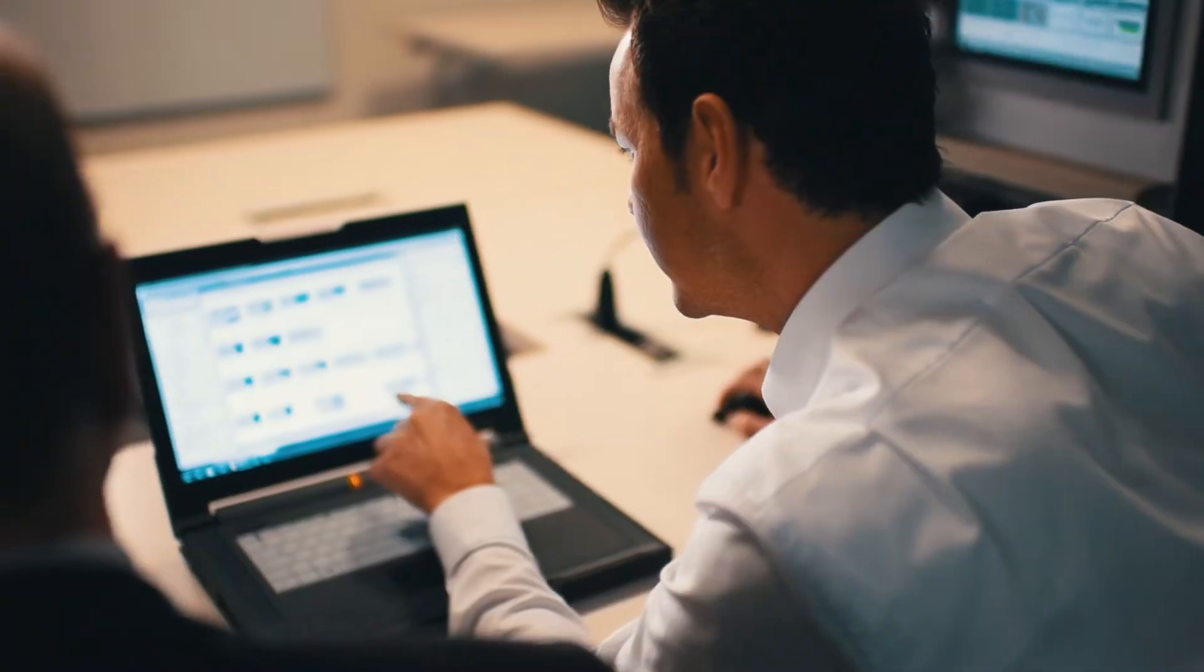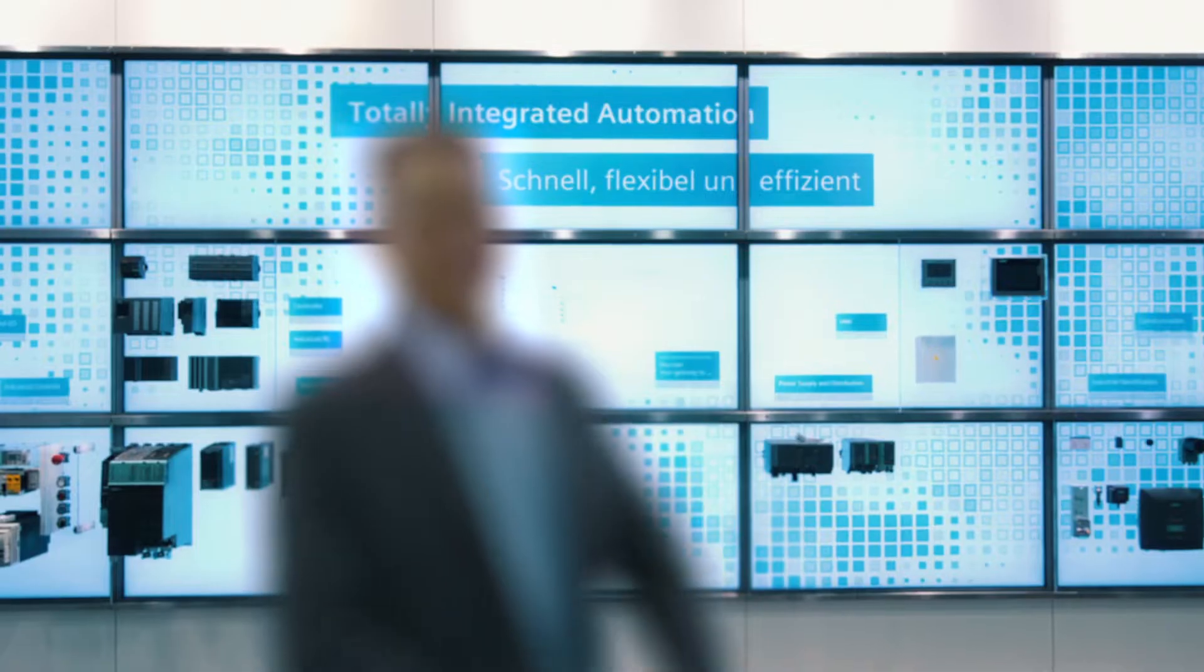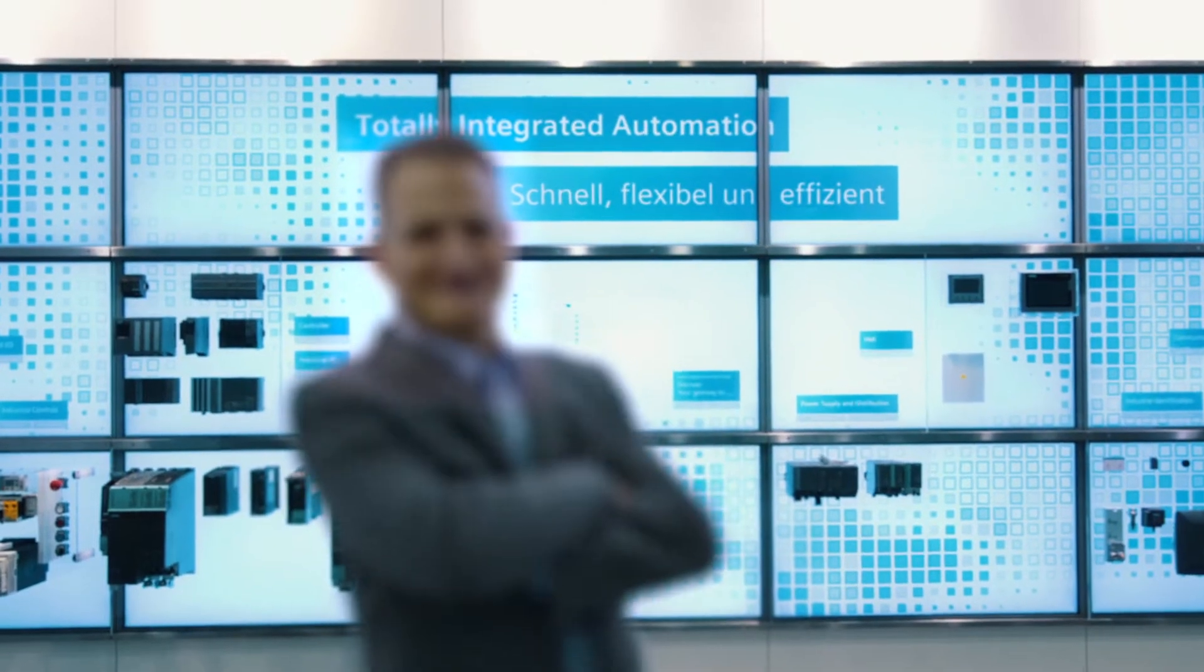The TIA Portal is the perfect access to automation in the digital enterprise.